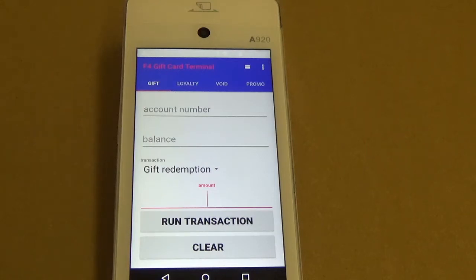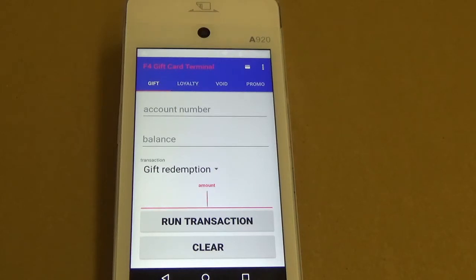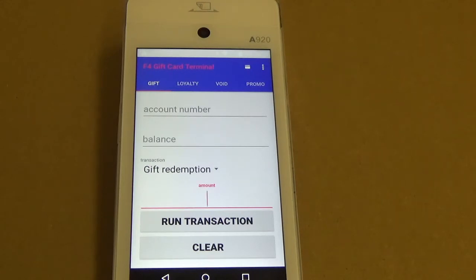Hello, my name is Rob and today I'm going to show you how to issue loyalty points on the PAX A80 or A920 using Factor 4.